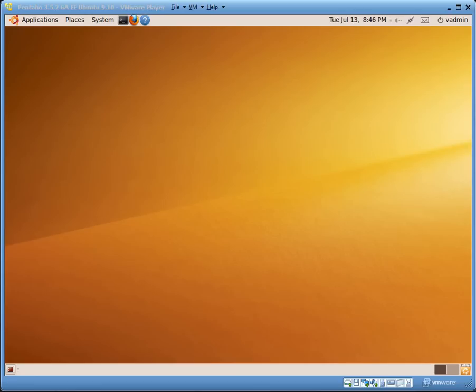I want to take this time to cover adding data sources where you might want to connect to particular databases in your environment. This example is going to cover connecting to an Oracle database and a SQL Server database, some of the two most common data sources that we encounter when evaluating Pentaho.